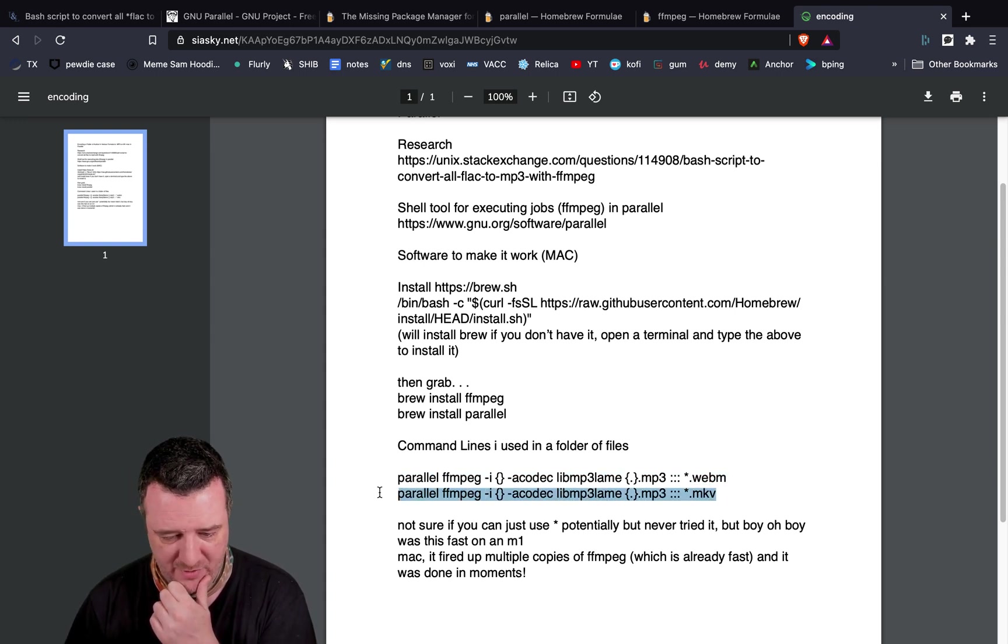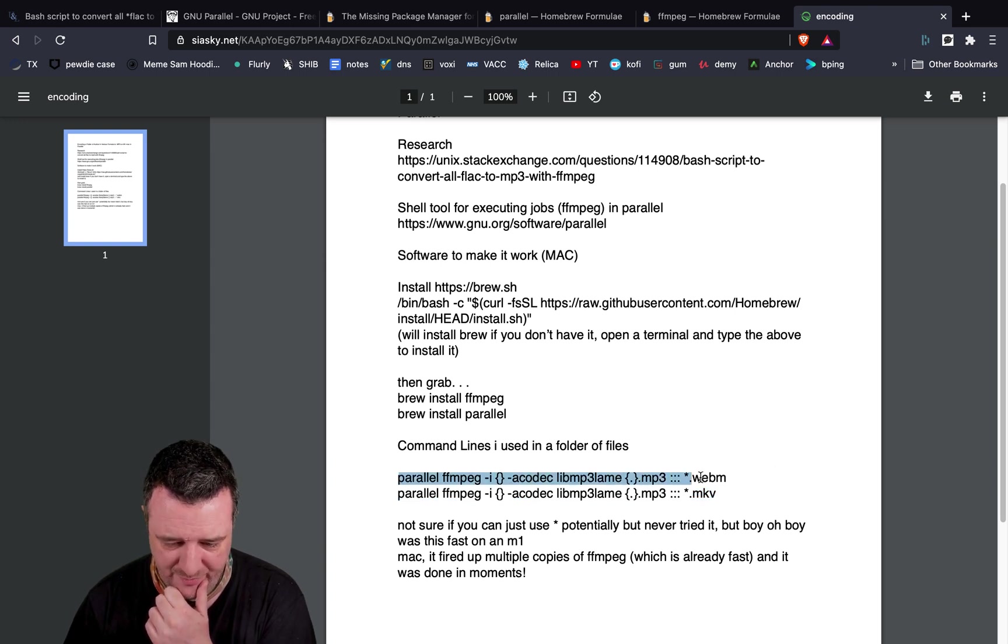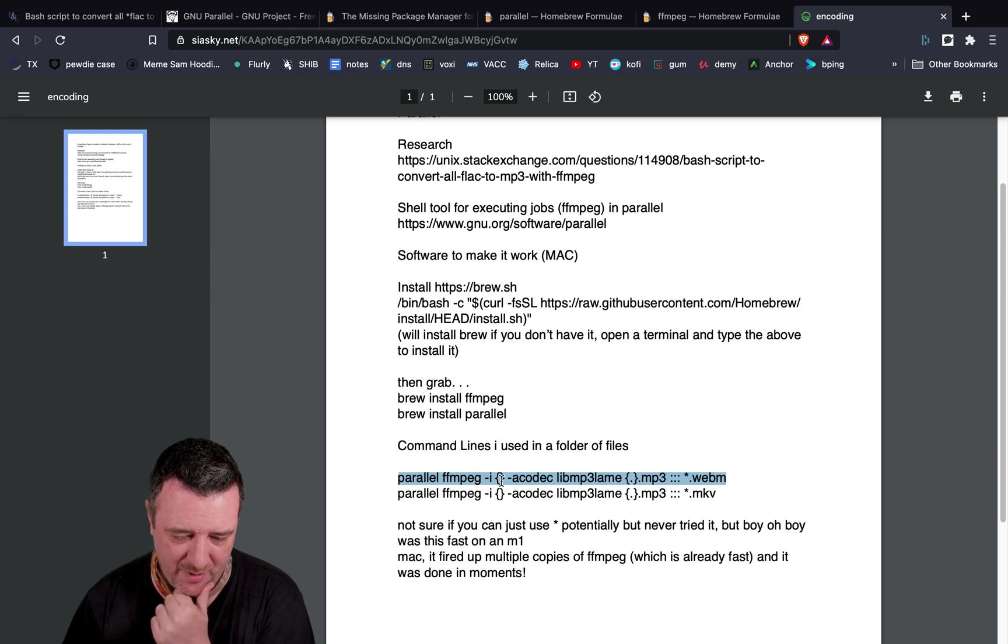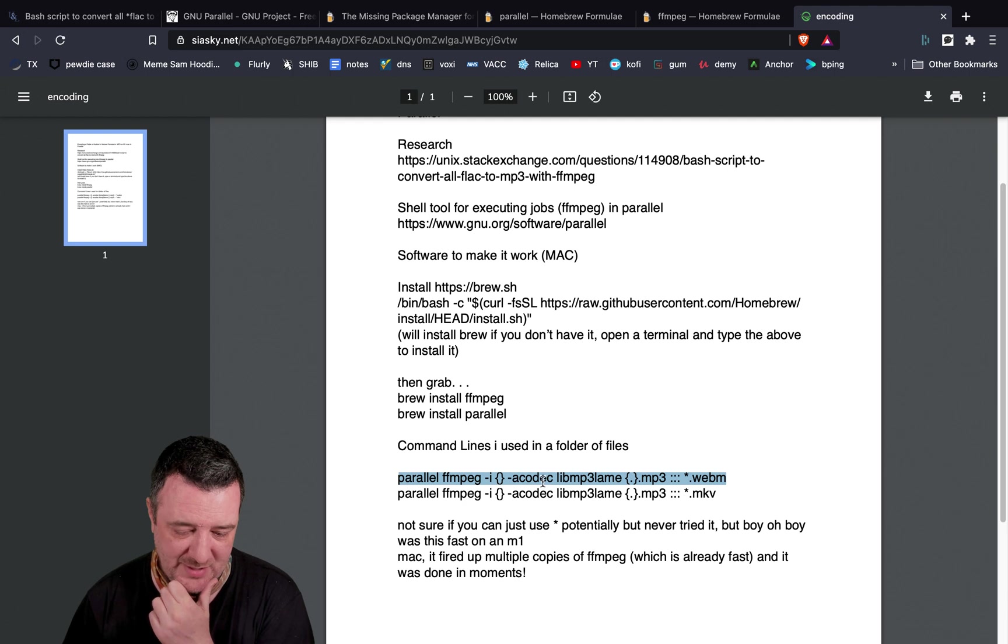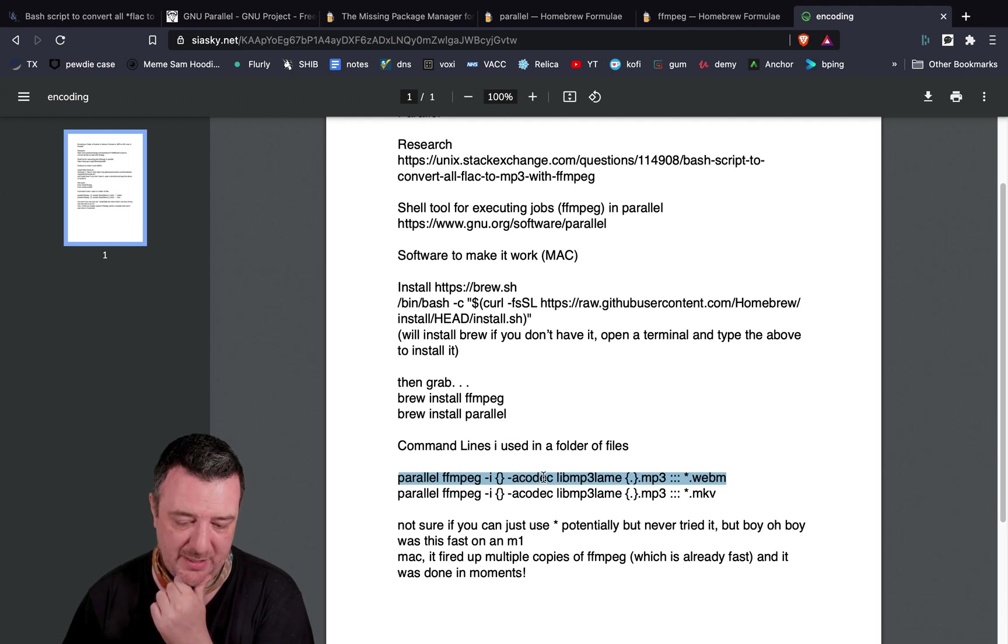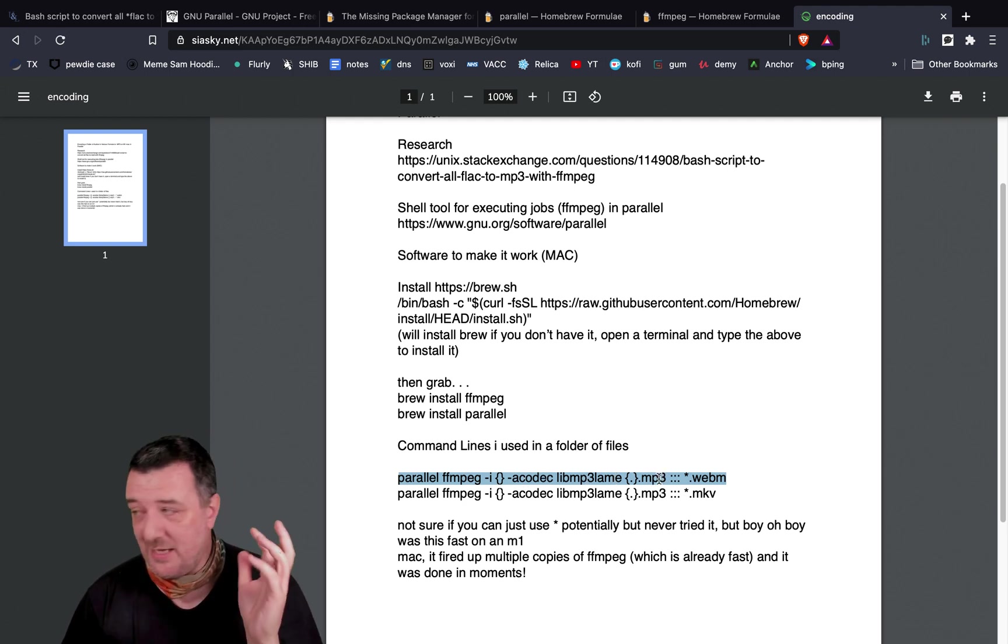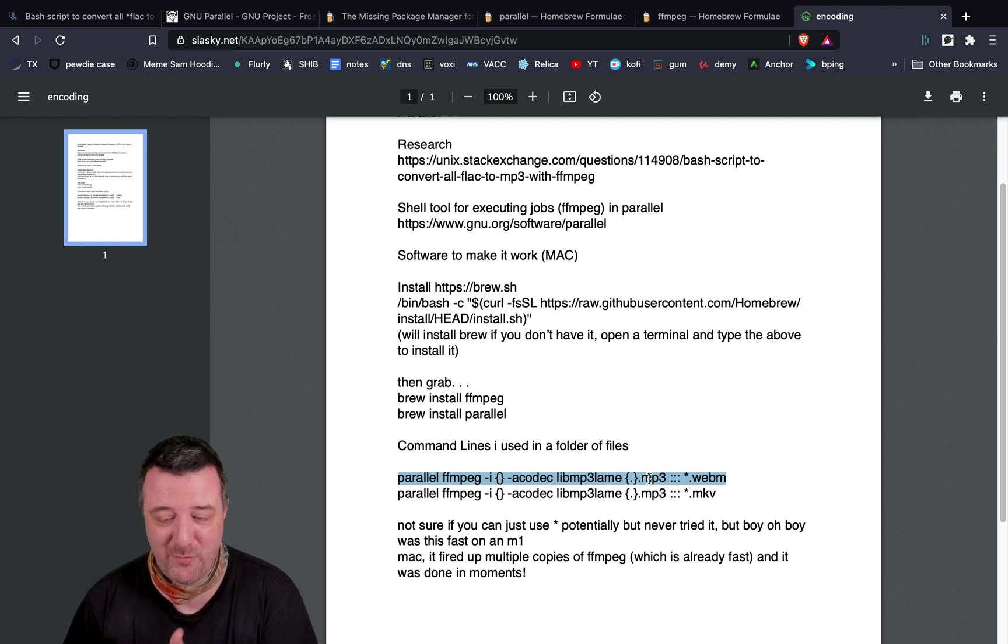But all this does is it kicks off FFmpeg in parallel, gets an input file from the folder, anything that's named WebM, and basically passes it through to FFmpeg and uses this codec to convert it into MP3. And oh my god, this thing is so fast.